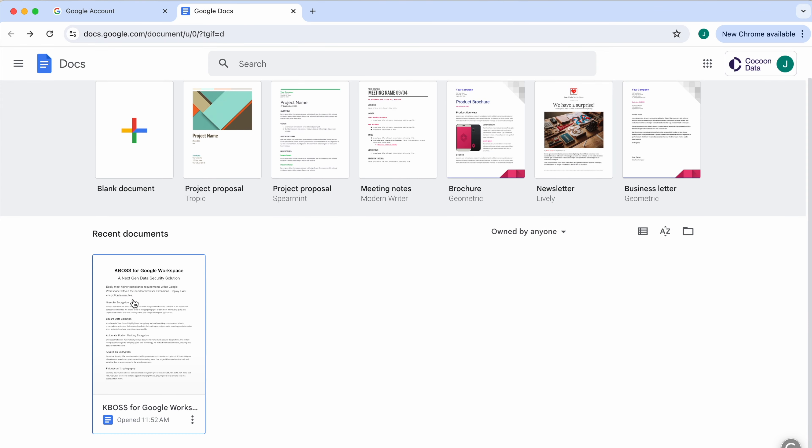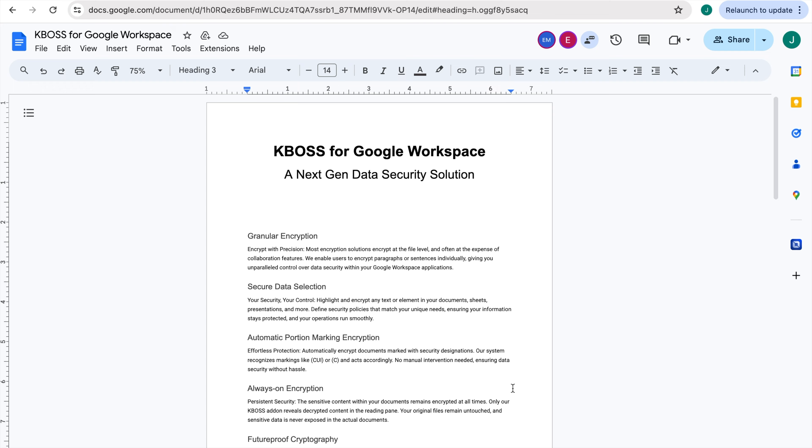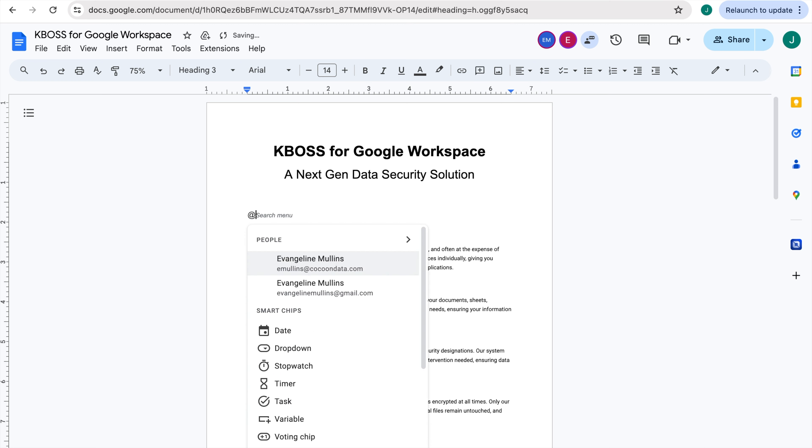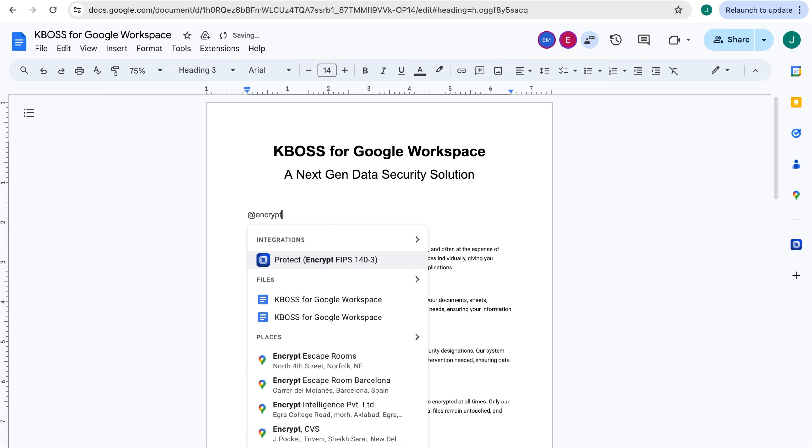Type @Encrypt or @Protect anywhere in the document and select the KBOSS integration to create a smart chip for your sensitive data.